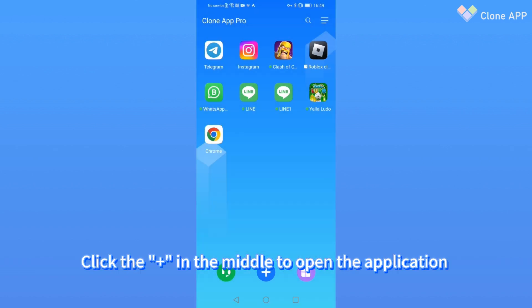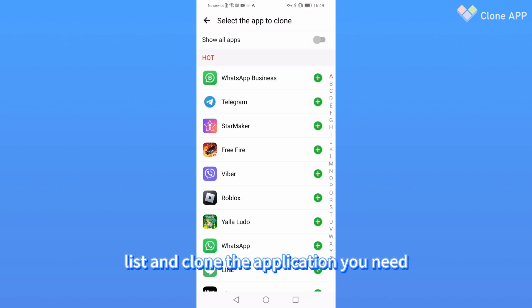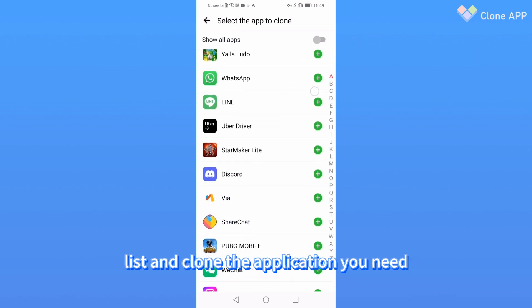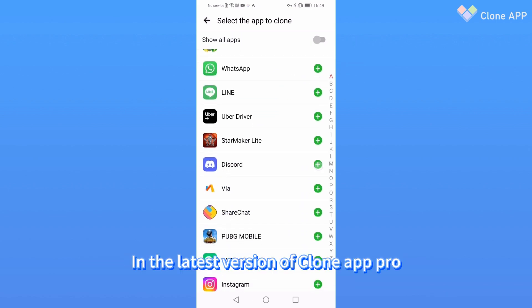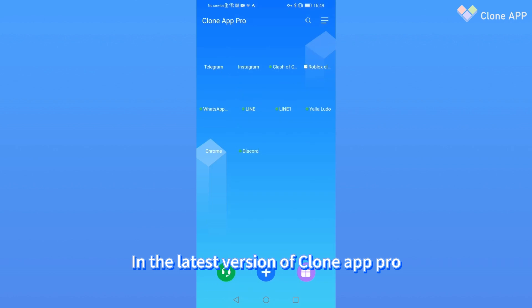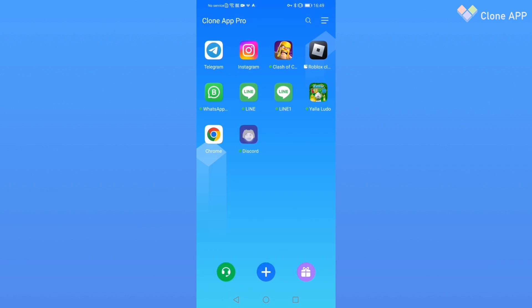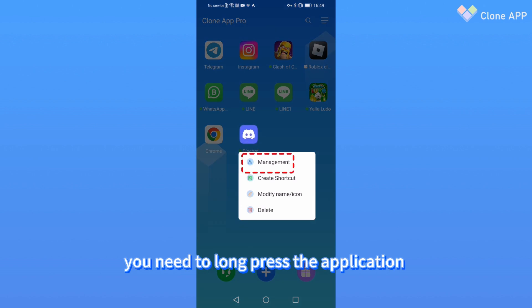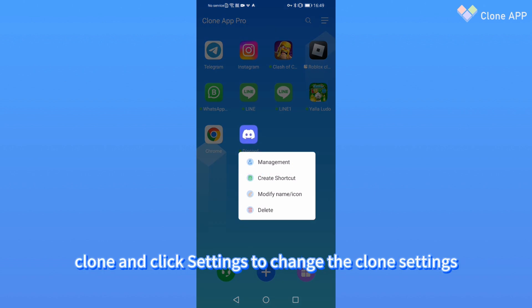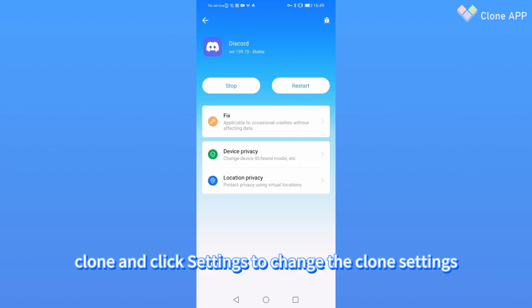Click the plus in the middle to open the application list and clone the application you need. In the latest version, the clone settings will no longer pop up when creating a clone. After cloning is completed, you need to long-press the application clone and click Settings to change the clone settings.